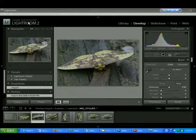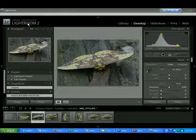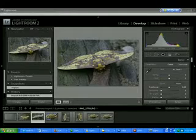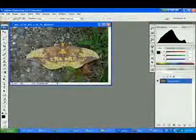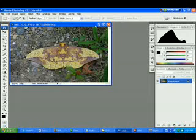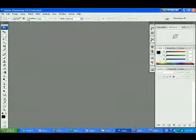Here is Adobe Lightroom 2. This is probably the most amazing software on the face of this planet. So let's go into Photoshop and adjust my histogram on this picture.